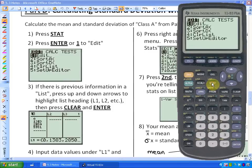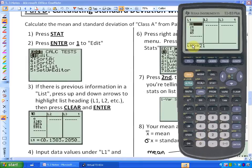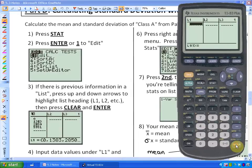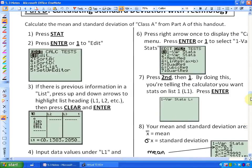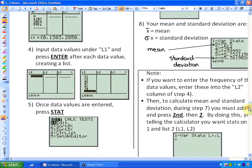You're going to want to practice along with me and maybe pause the video as you go. Press STAT and we want to edit a new list, so press 1 or Enter. If there's previous information, press the up and down arrows to highlight the list heading. Press up so that List 1 is highlighted, then press Clear and Enter to clear it.